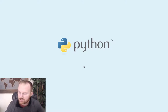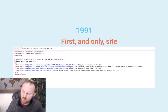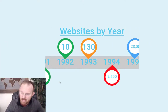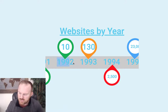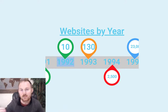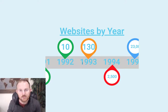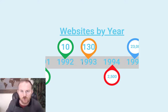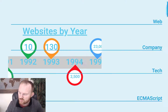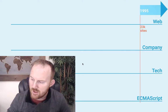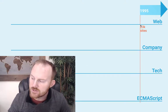Python comes out in 1991, and also in 1991, the very first website is ever made. So in 1991 there is one website. In 1992 that grows to 10. In 1993 and 1994, we see about tenfold growth per year in websites. In 1993, the World Wide Web is open sourced by CERN, who made the first website.